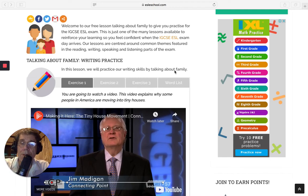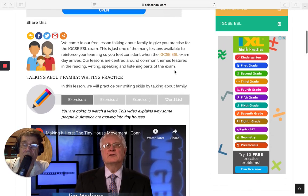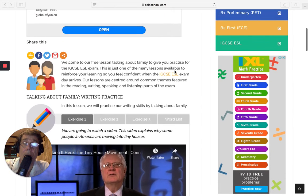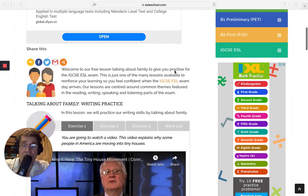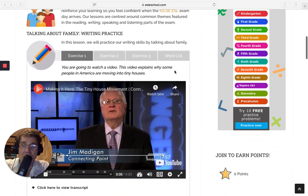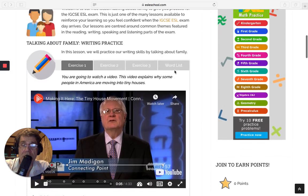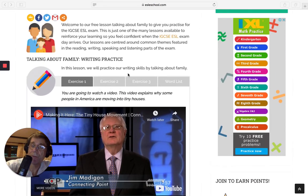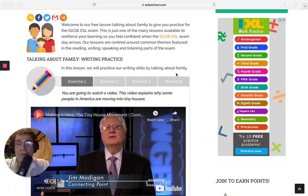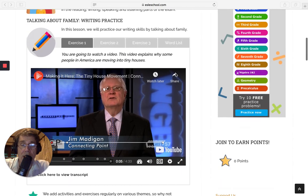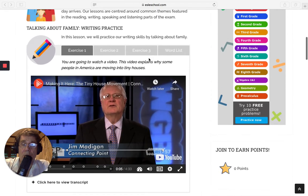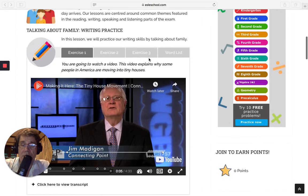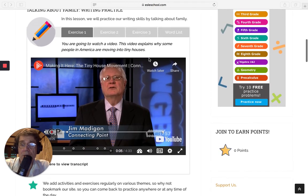Okay, welcome to ESL eSchool.com and another lesson for the IGCSE ESL exam. Today we're going to focus on your writing skills. We'll be talking about family. Of course, like most lessons, we will be also touching on other skills as well.